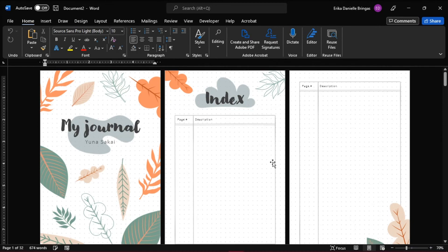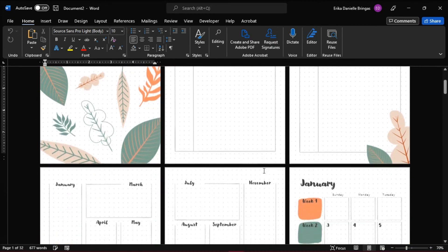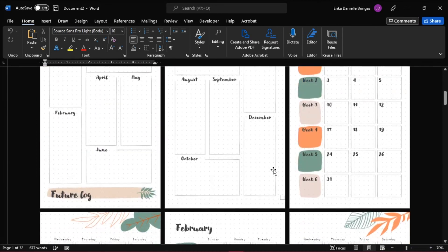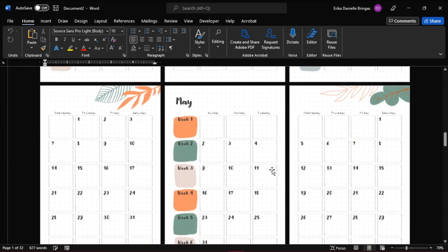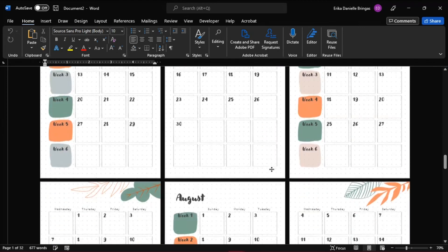This would open up a document with Bulleted Design Journal that you can print and that you can use in journaling.